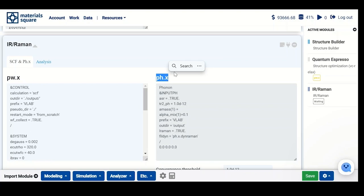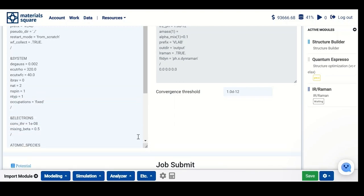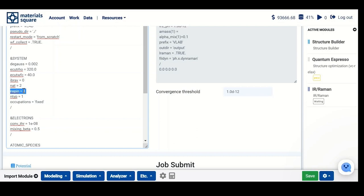After the end of this, we have to do post-processing using DYNMAT, which is done during this step. You have to ensure that calculation settings are for non-metallic conditions where occupation is fixed, absence of spin polarization with nspin equal one, and norm-conserving NC type of pseudopotential only.